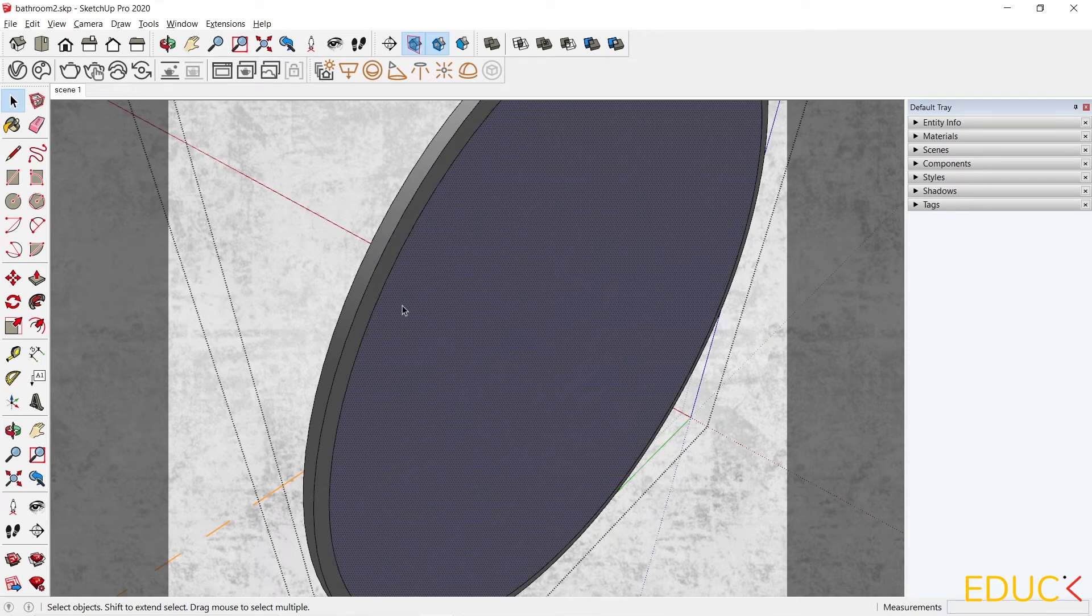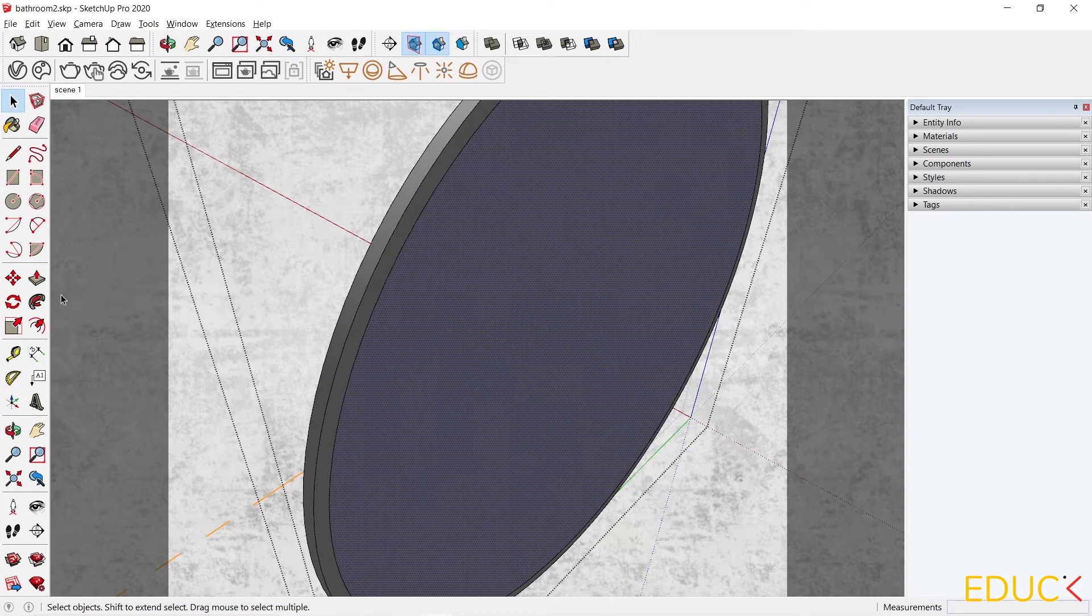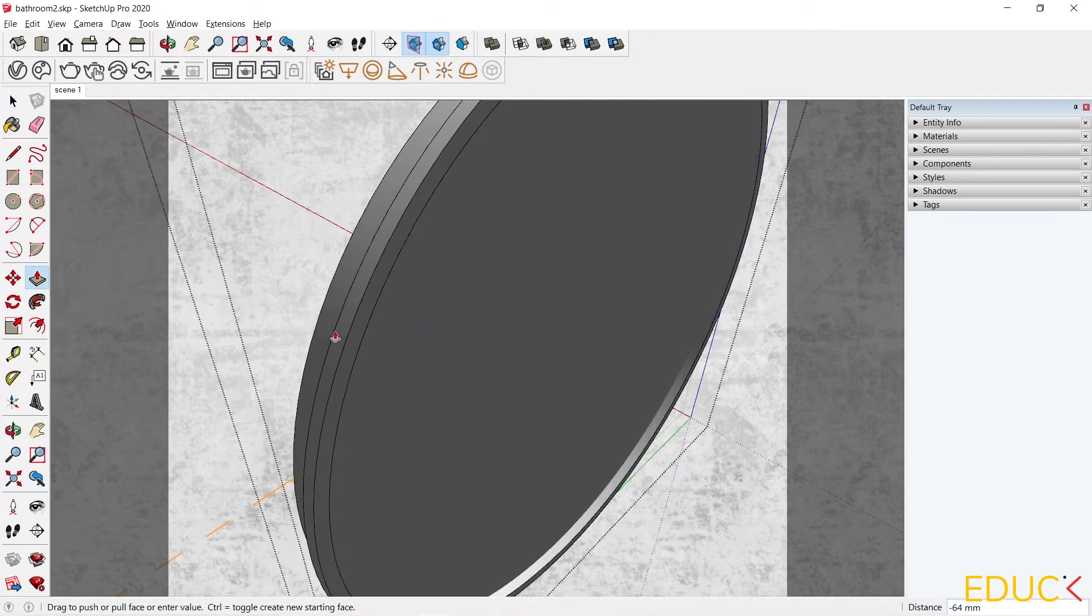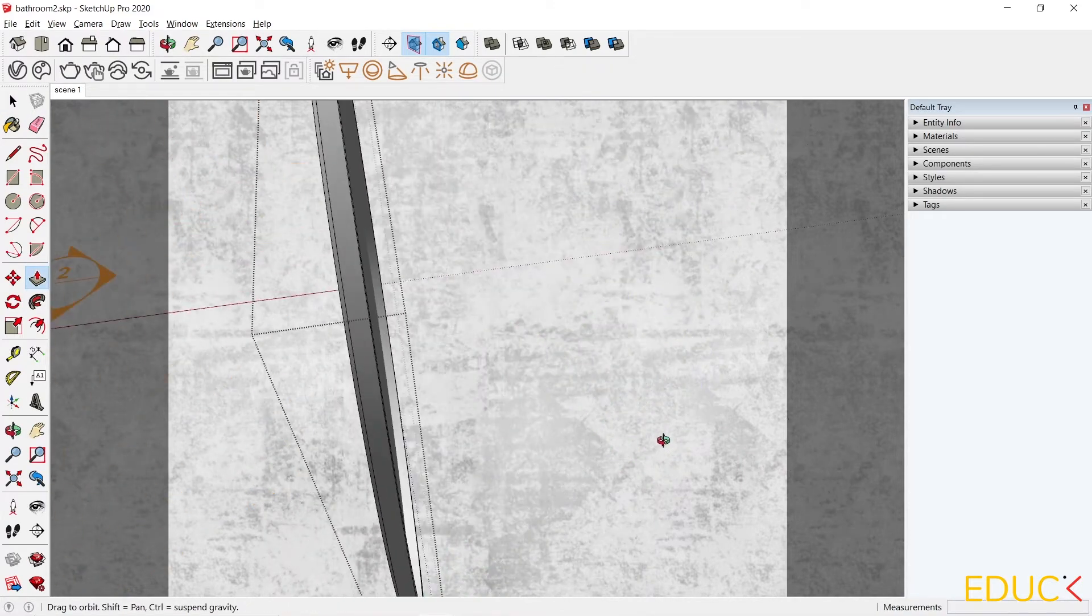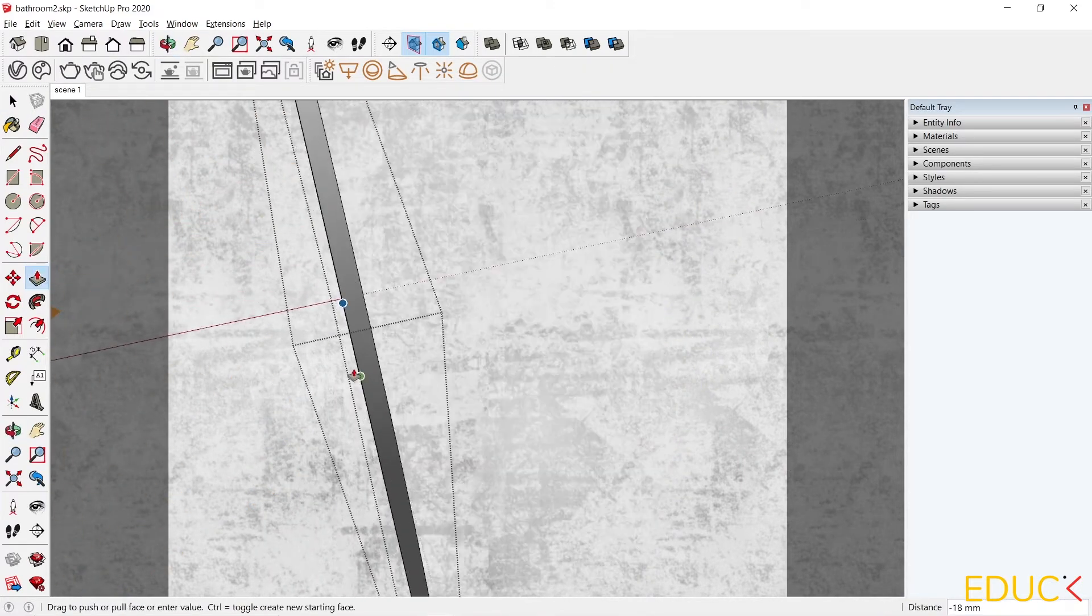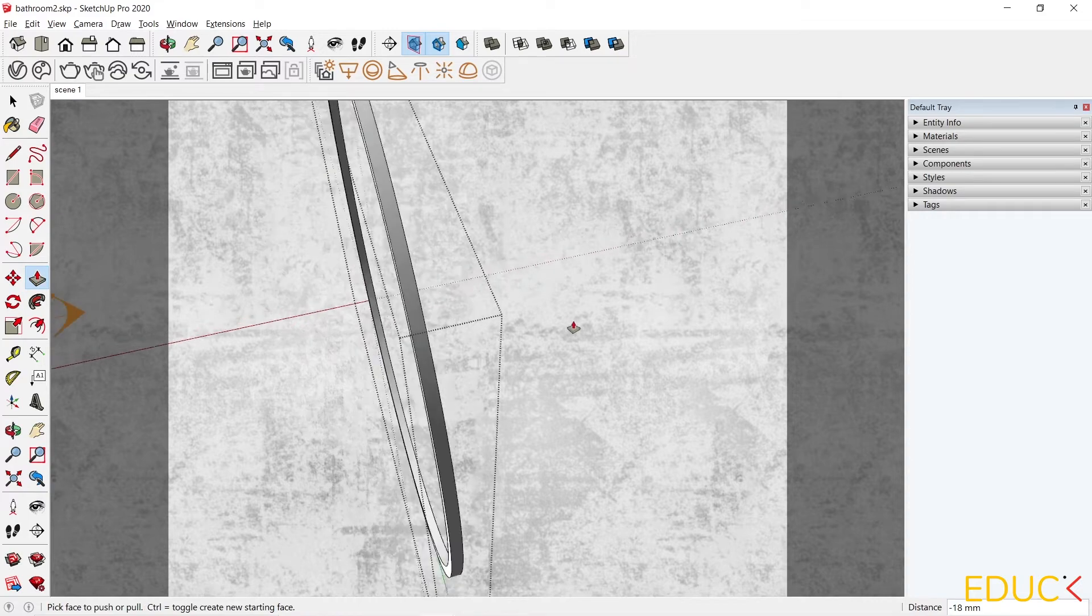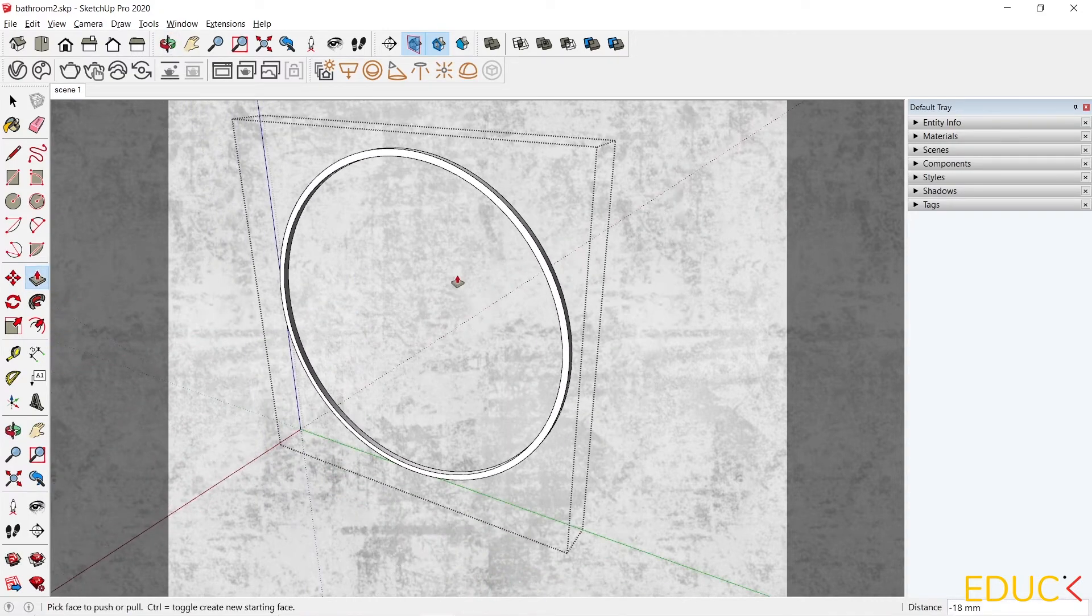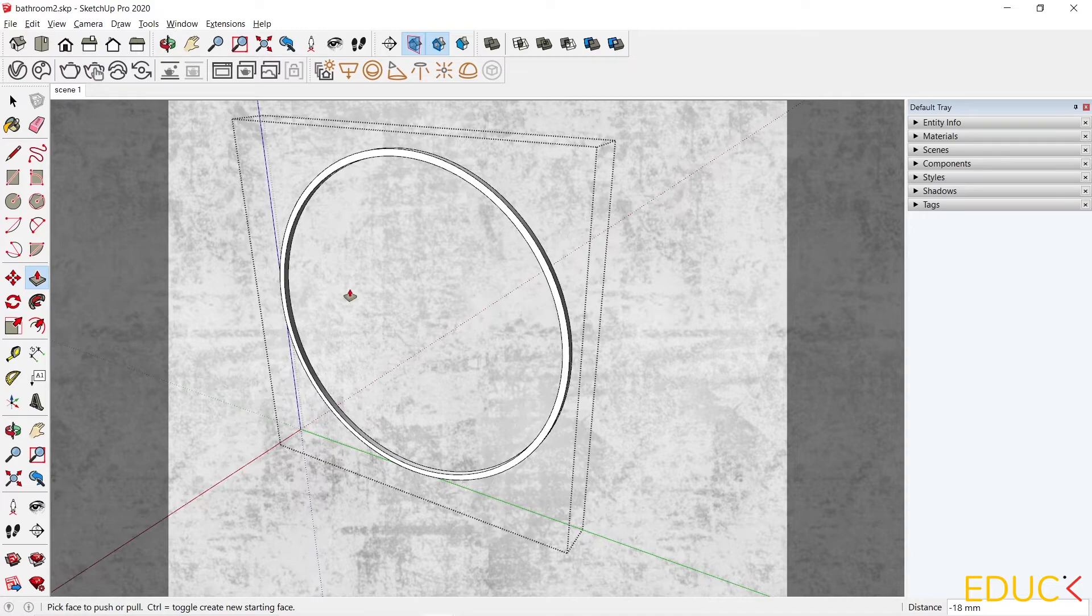With the middle plane selected, I select the Push-Pull tool and drag it to the edge on the left side to create a ring like this. This ring will be located behind the mirror. It will be our source of light.